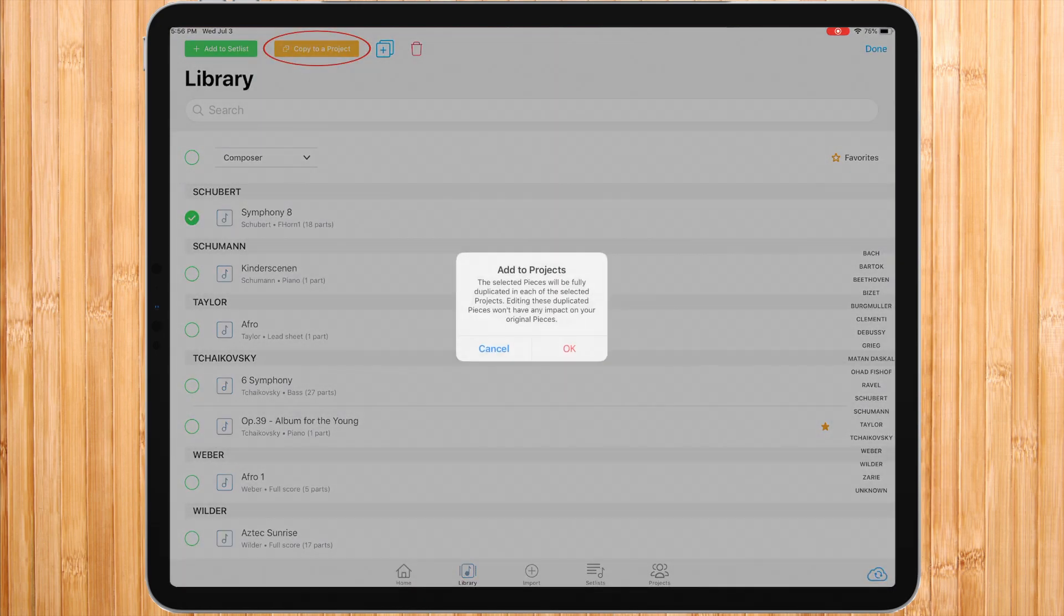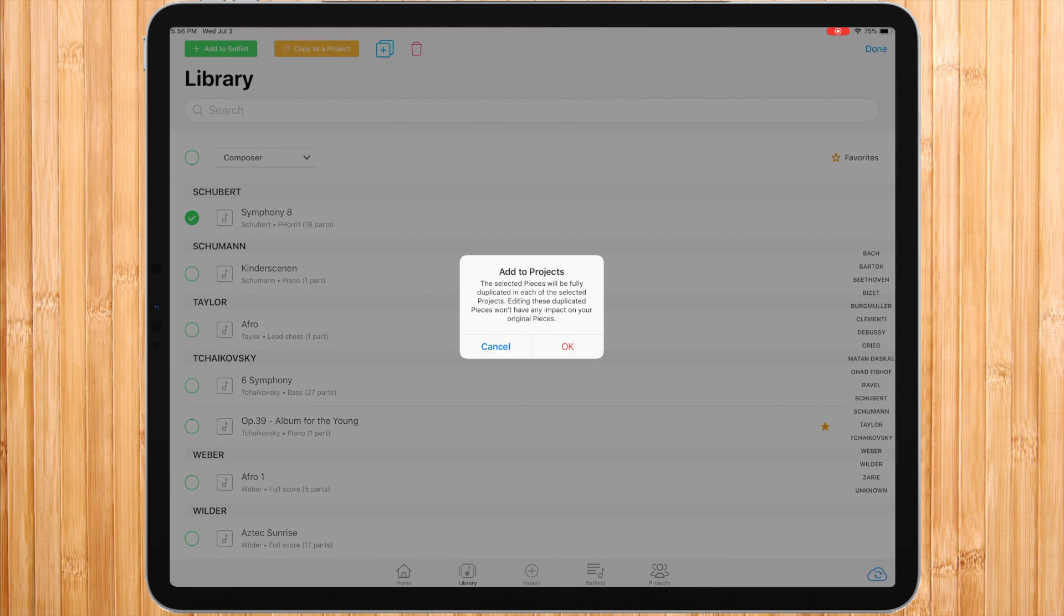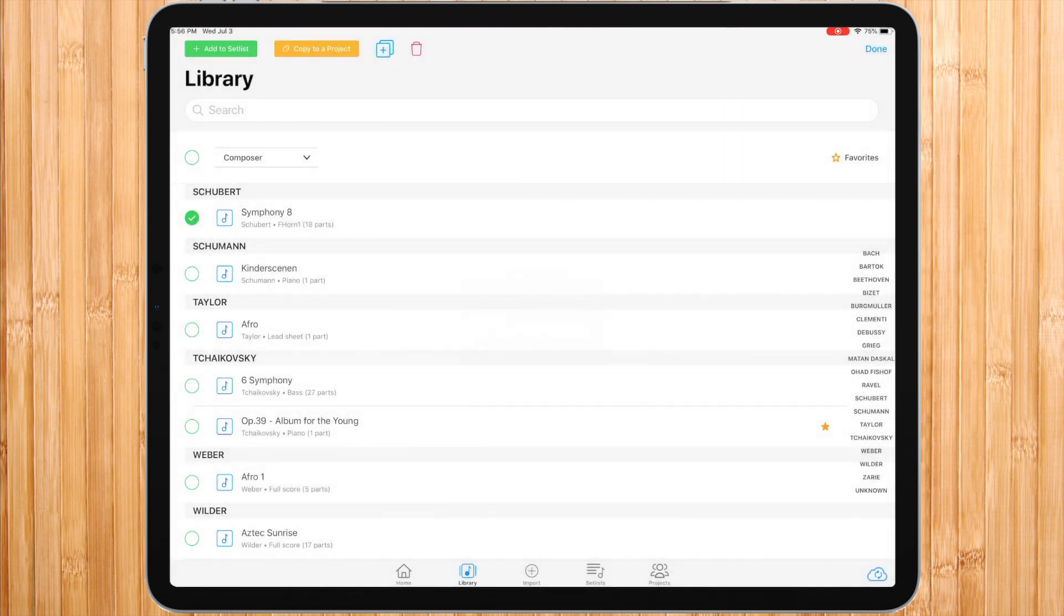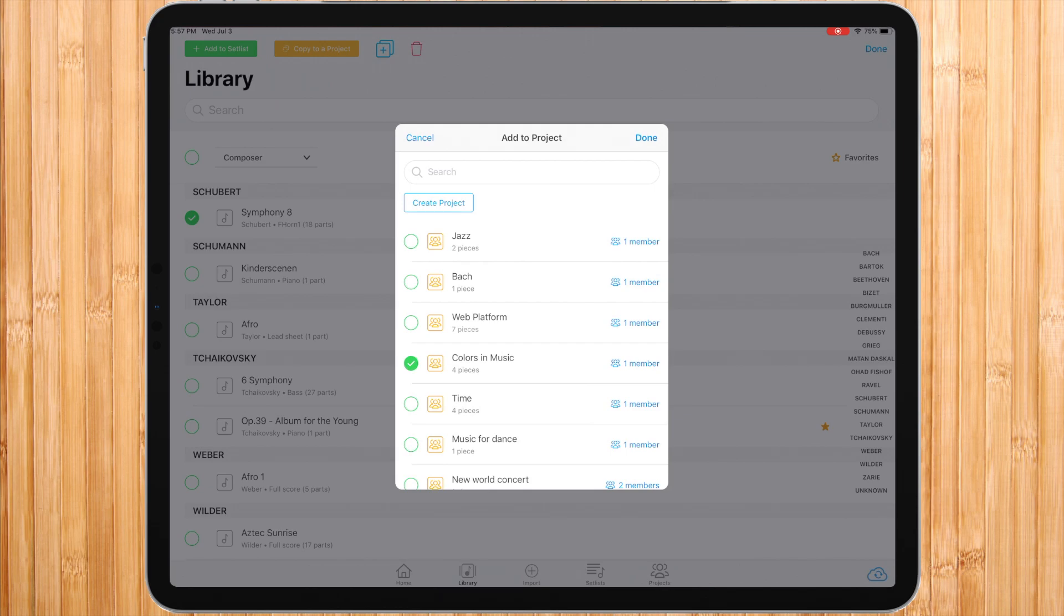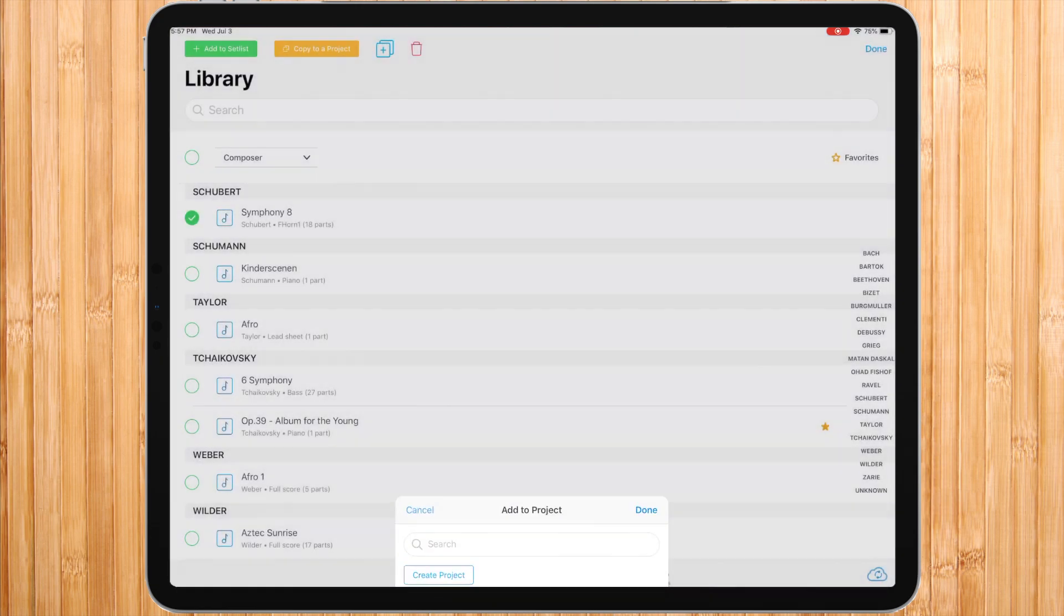If we press copy to project, that piece would be copied into the project or project you select. The pieces copied into the project would be a brand new copy of that piece, which means it will be independent from the library and setlist. Therefore, any changes made in the project piece wouldn't affect the piece in the library or setlist.